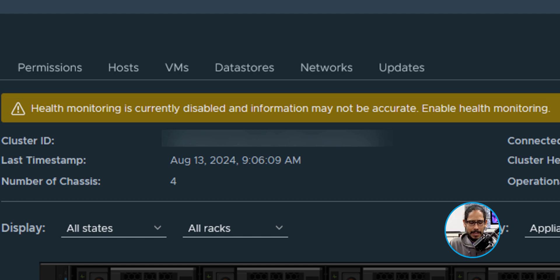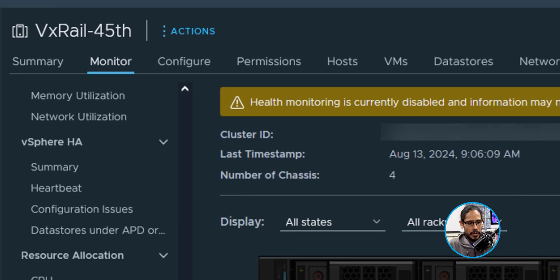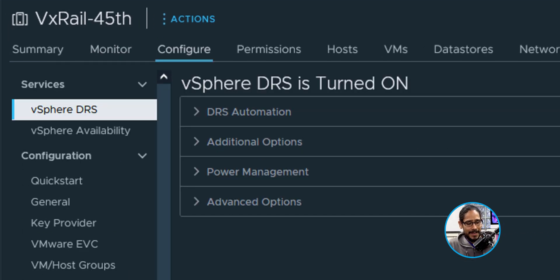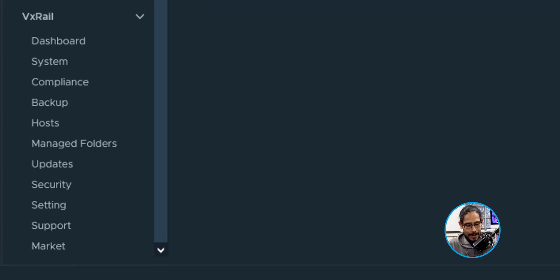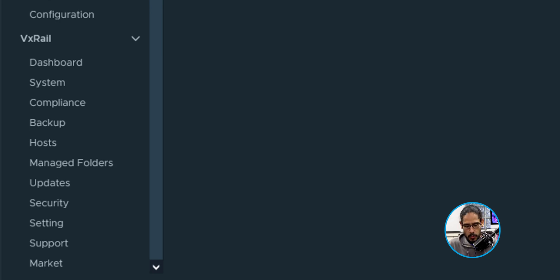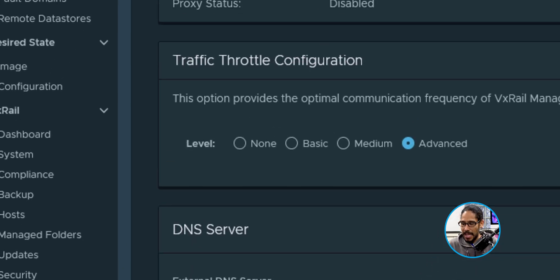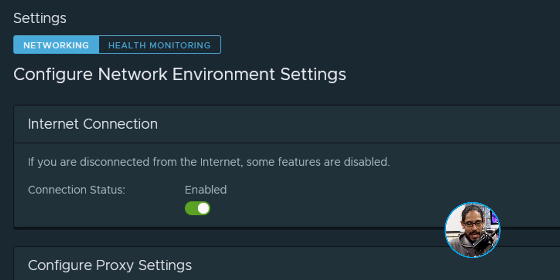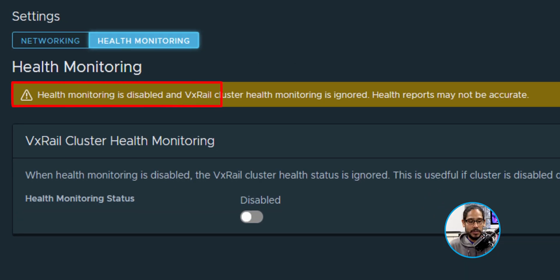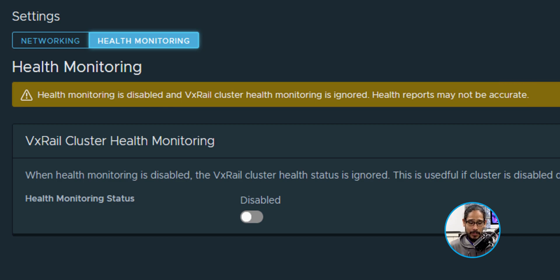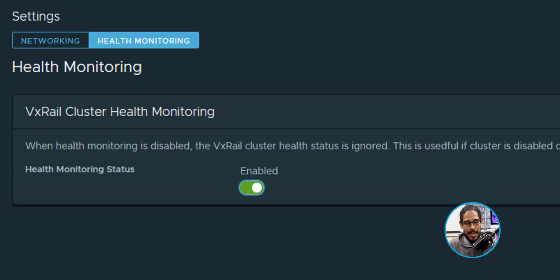How can you enable health monitoring? Super simple. Head into Configure, scroll all the way down until you find the VXREL and expand it. Once you have it expanded, click on Settings. Within Settings, click on the Health tab. You'll see VXREL cluster health monitoring — it's disabled. All you have to do is slide it to the right and done. That's how you enable it.